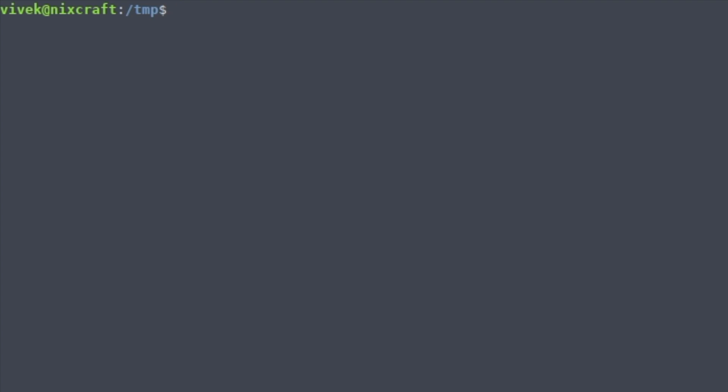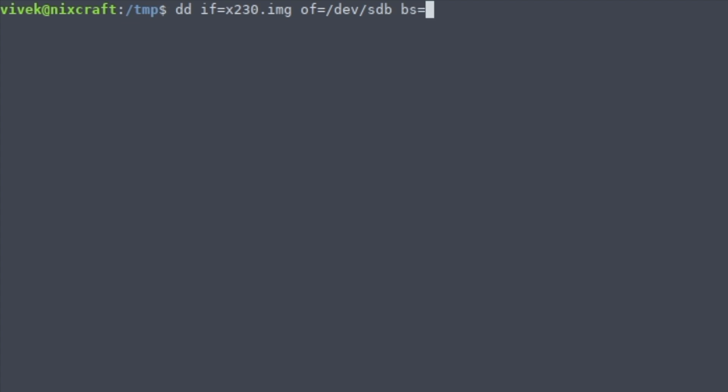So I'm going to write: dd input file x230.image that I extracted earlier, and /dev/sdb is my USB drive—sorry, pen drive.